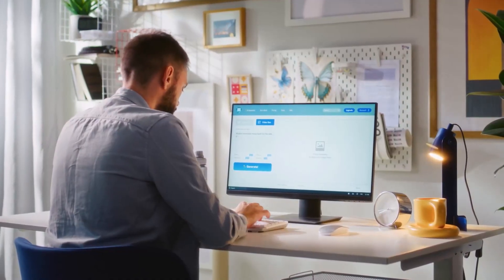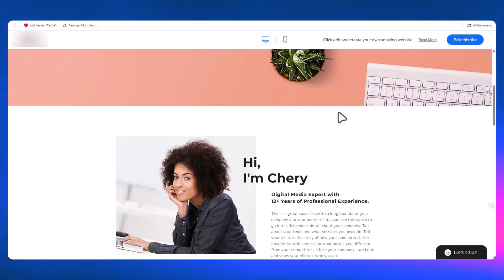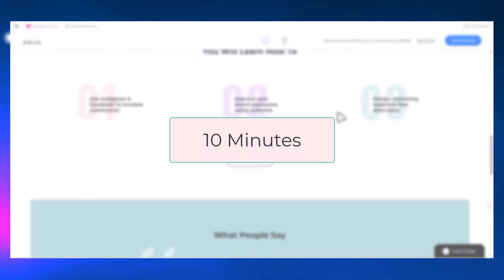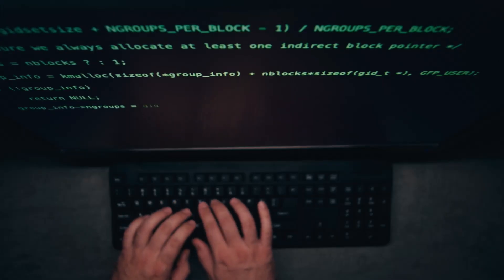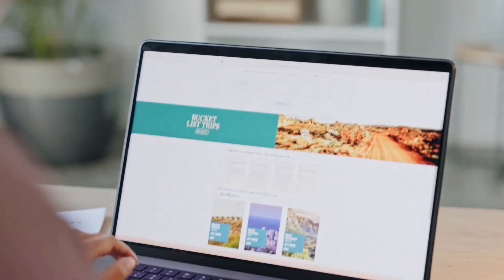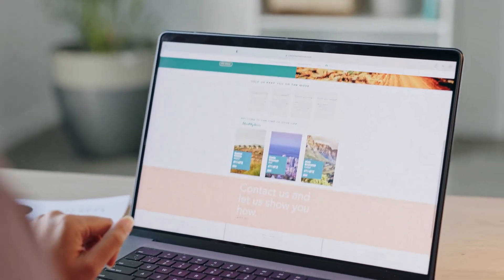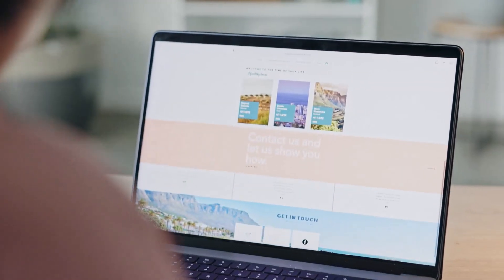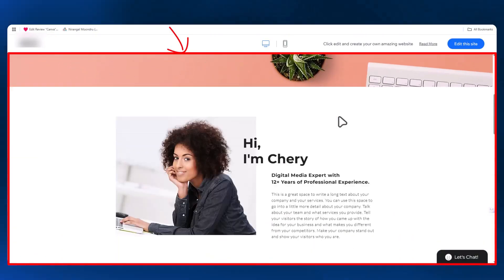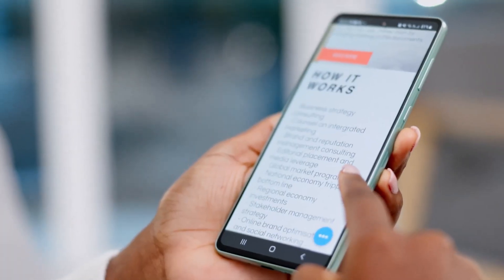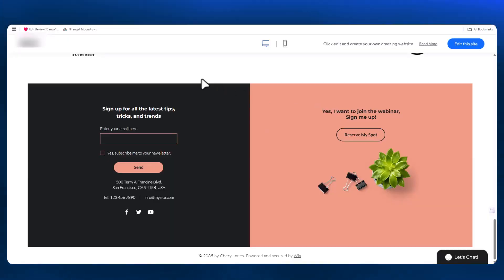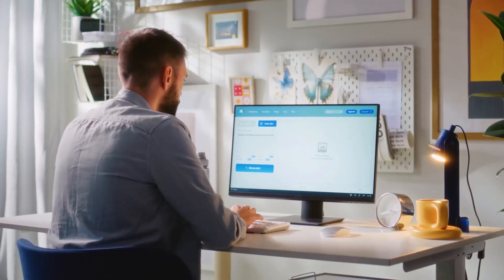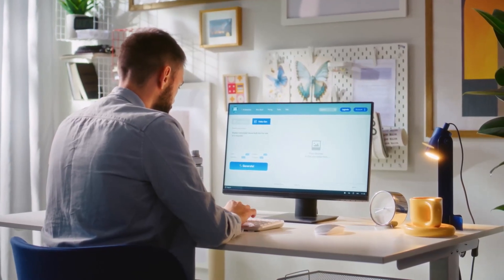What if you could launch a stunning, high-converting landing page in under 10 minutes without writing a single line of code? Sounds impossible, but not anymore. Building landing pages used to mean hours wrestling with clunky page builders, tweaking every margin, choosing fonts, fixing mobile views. By the end, your quick launch turned into a weekend project.